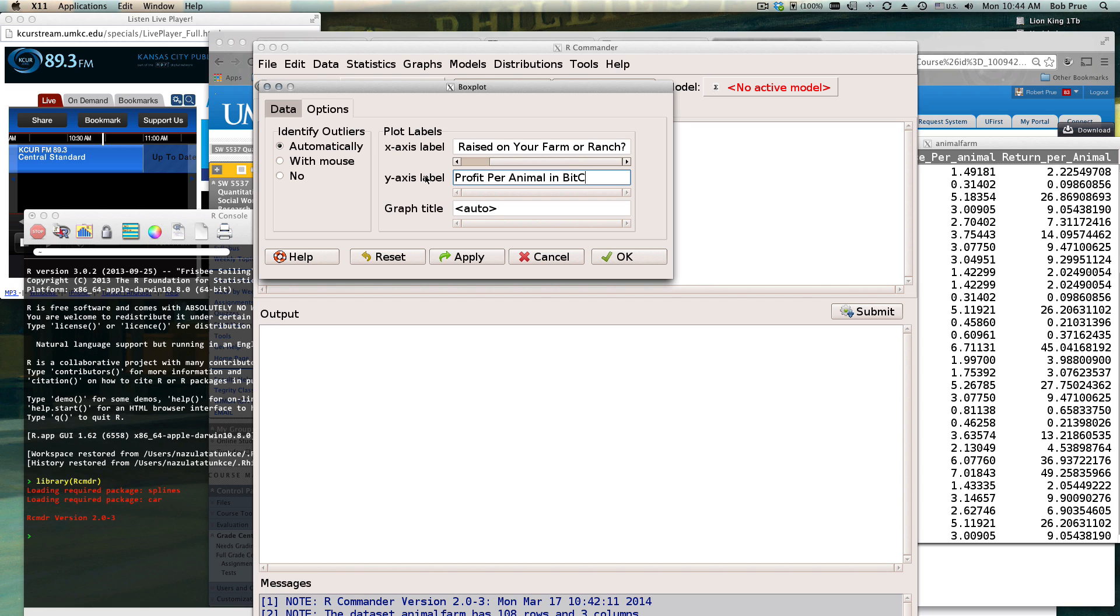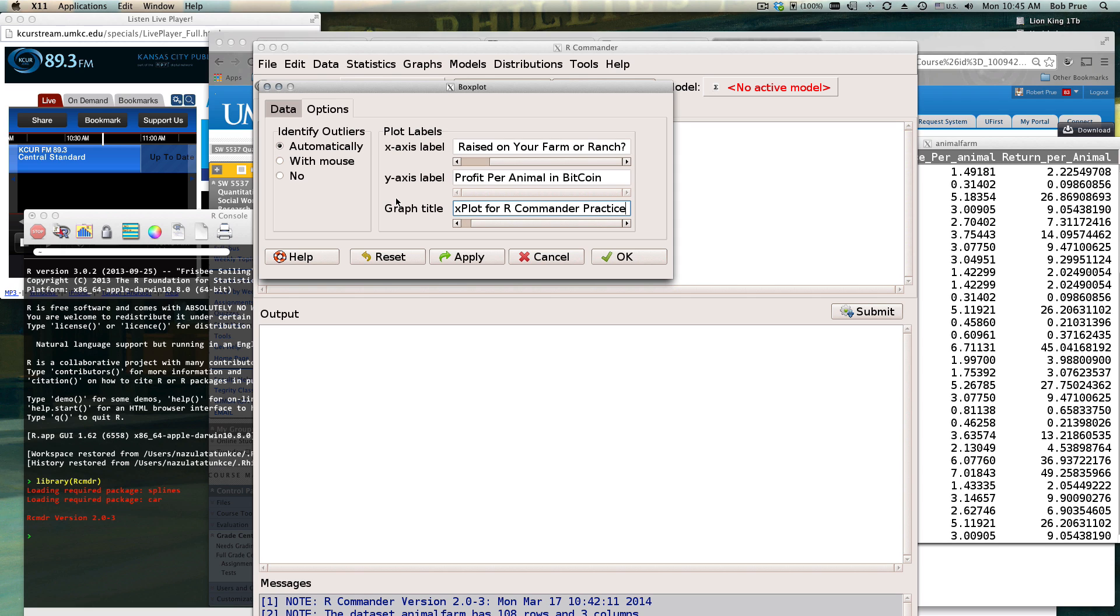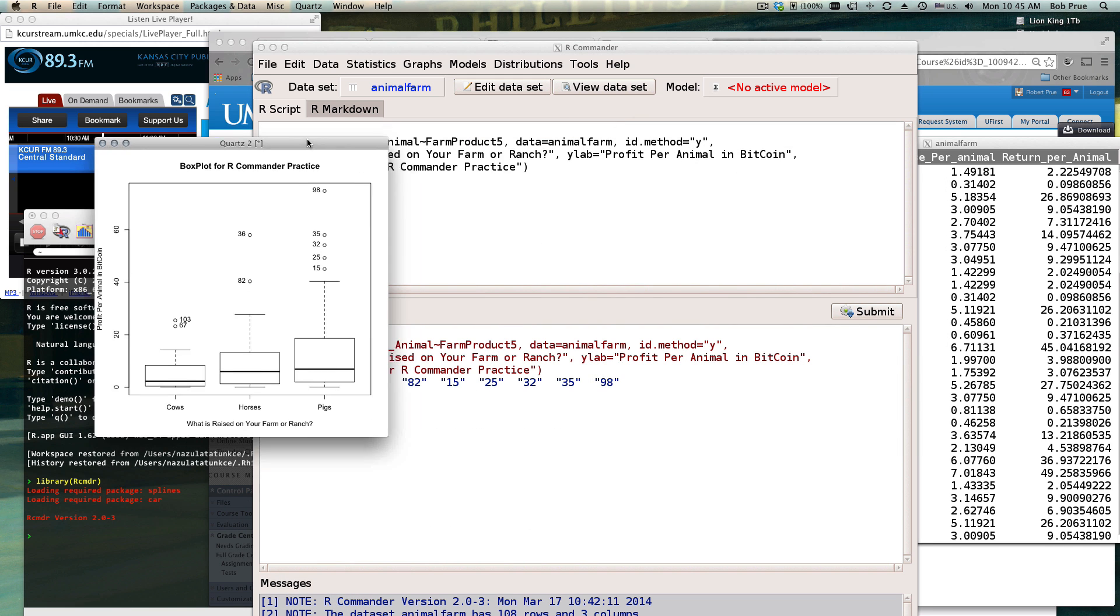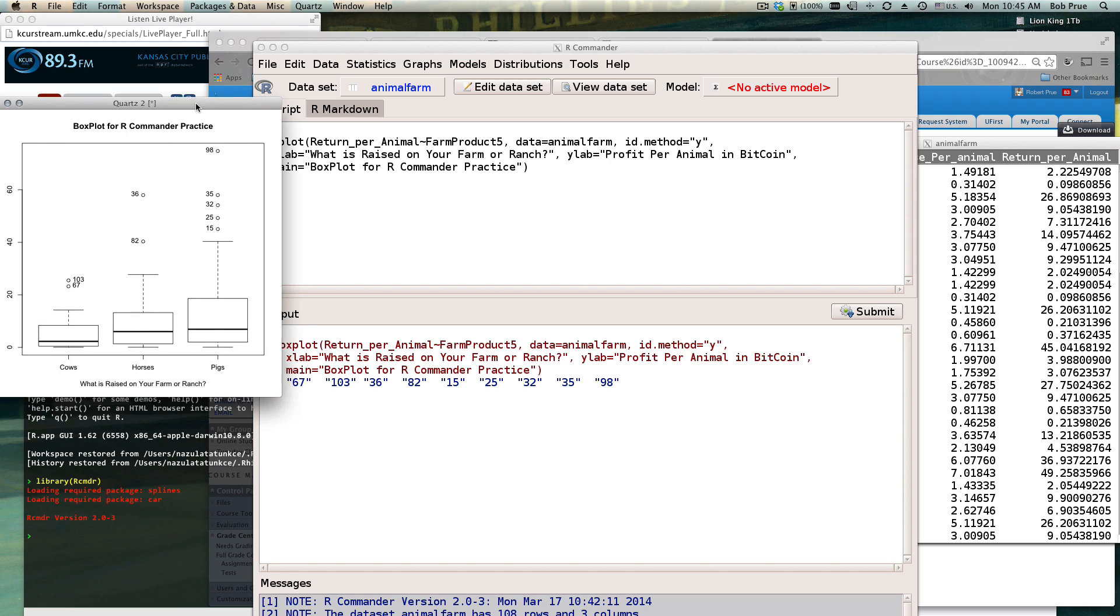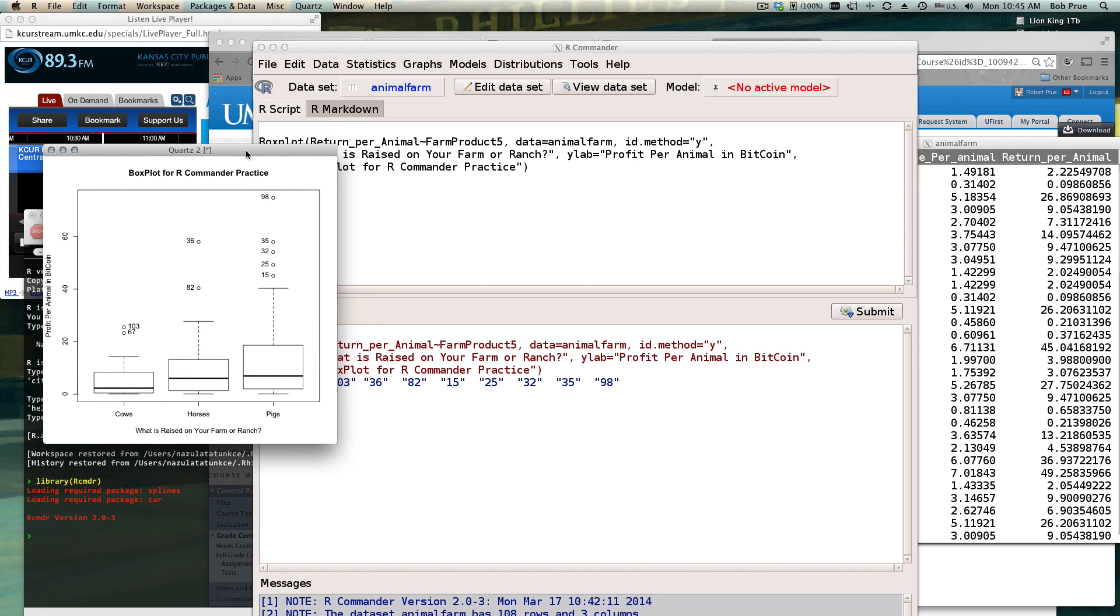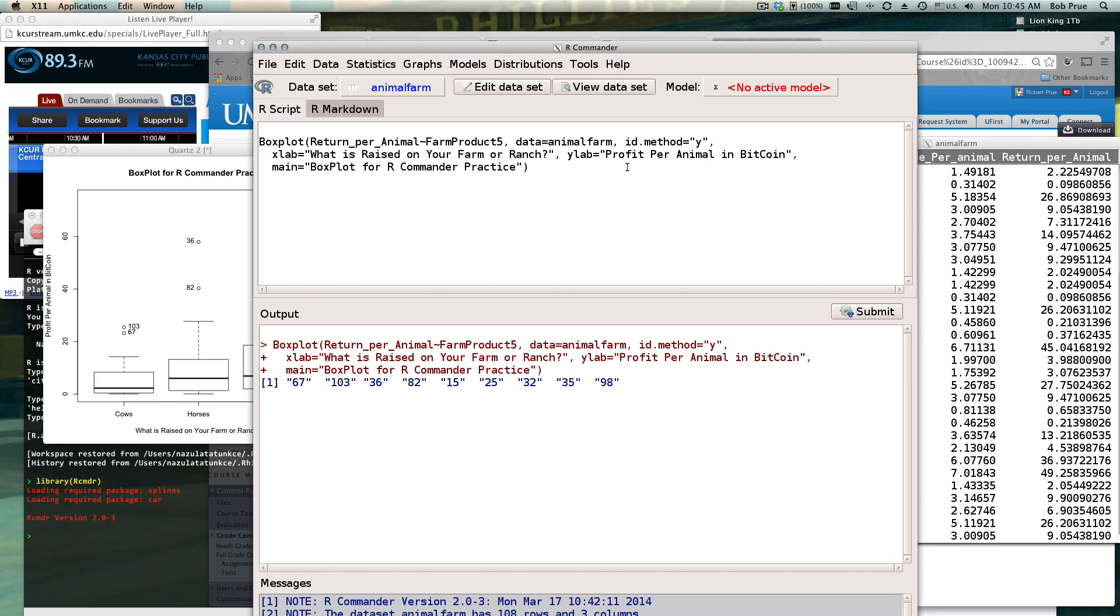The y-axis is profit per animal in Bitcoin, and the graph title is box plots for R Commander practice. Click OK and here we get our nice little snazzy little box plot, and let me make it a little bit prettier by putting some colors into it.